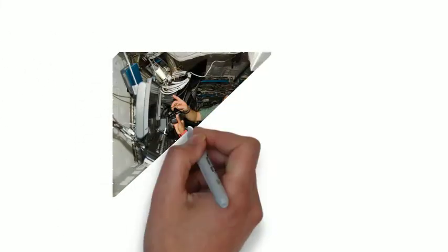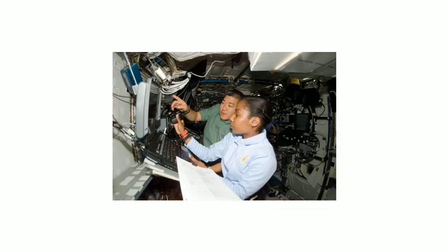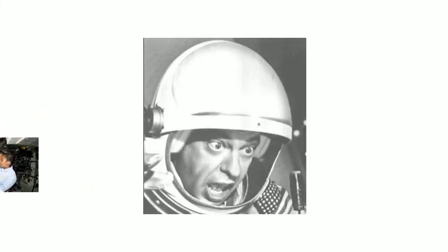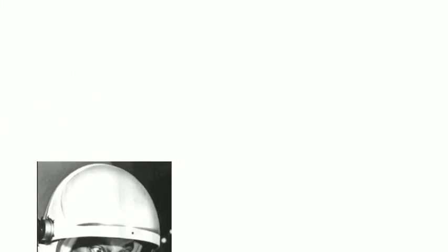You head back to your spacecraft and tell the crew what you saw. They are shocked. You must go back, they say.